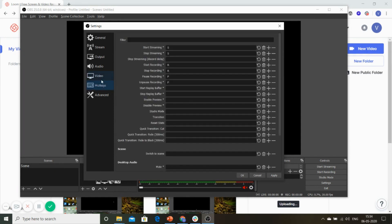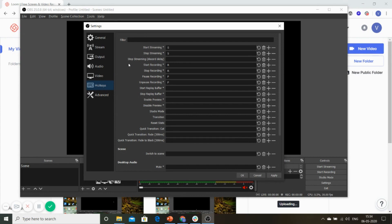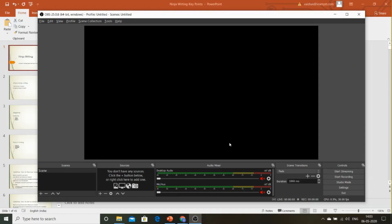The last one is your hotkey section. The hotkey section allows you to assign specific keys from your keyboard to start and stop the streaming based on your preference. You can give your keys. Once you have done all the changes, go ahead and click Apply and give OK. Right now, we have completed the settings in OBS.